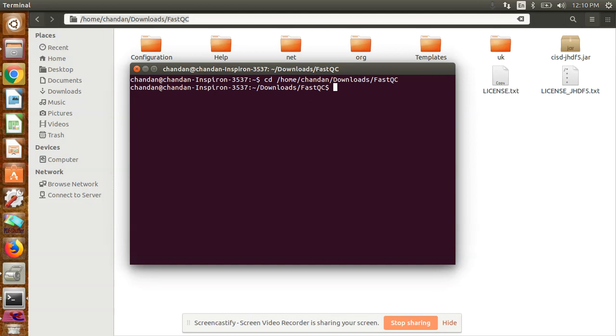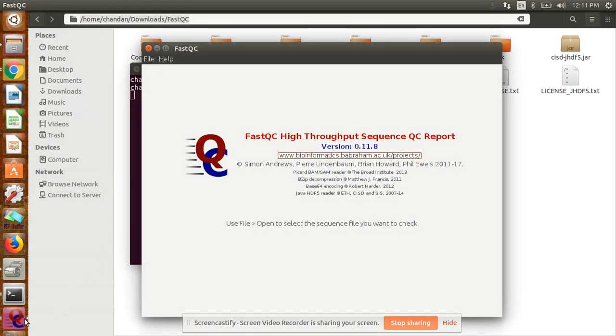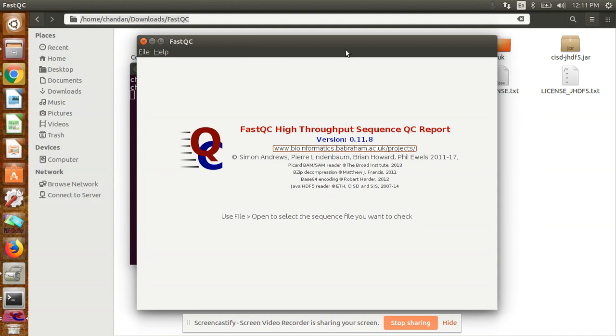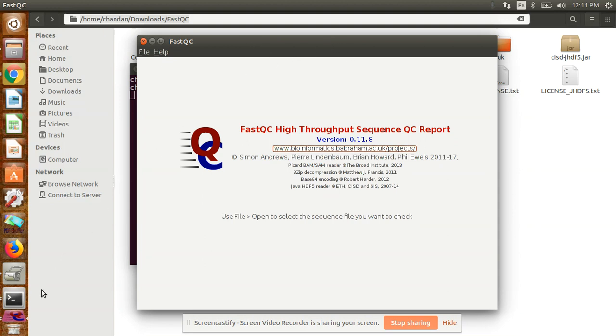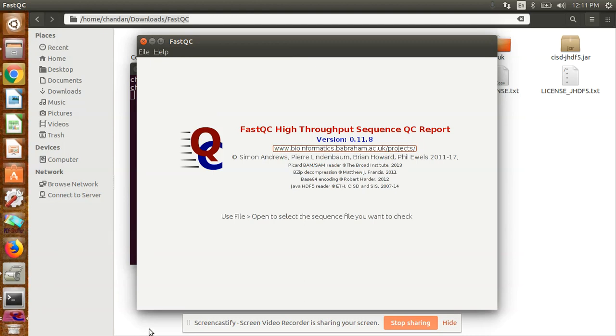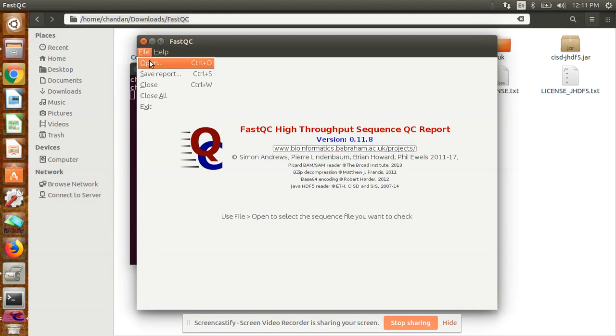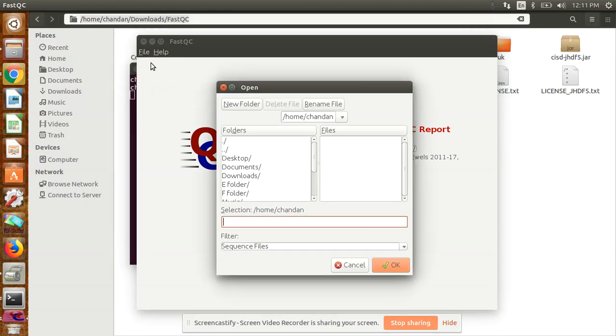Open terminal, change directory with this command, paste the path, and for starting FastQC, the command is dot slash FastQC, then enter. Now your FastQC is open. This software you have to use for checking the quality.